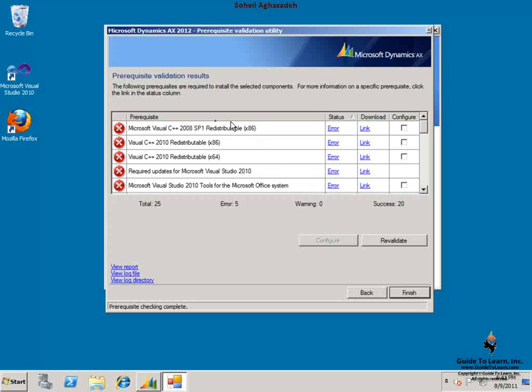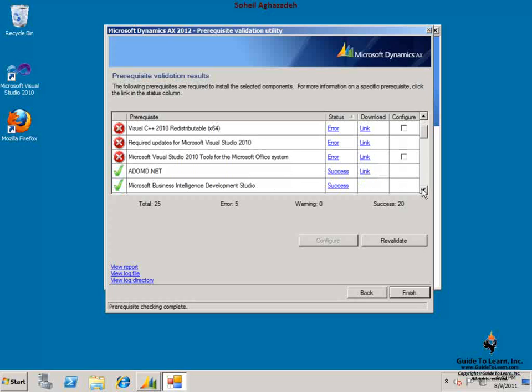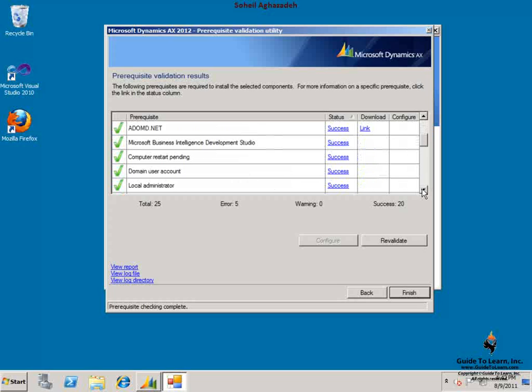Some of them have the configure option that I can select and choose the configure button in order to automatically resolve the issue. Some require manual intervention. By scrolling down, it also shows additional prerequisites that are necessary and have already been met.